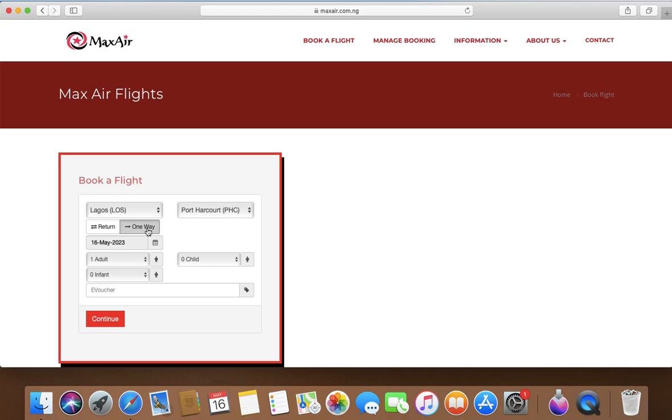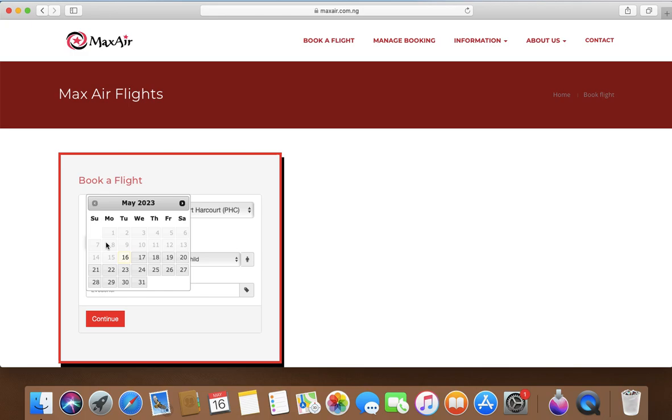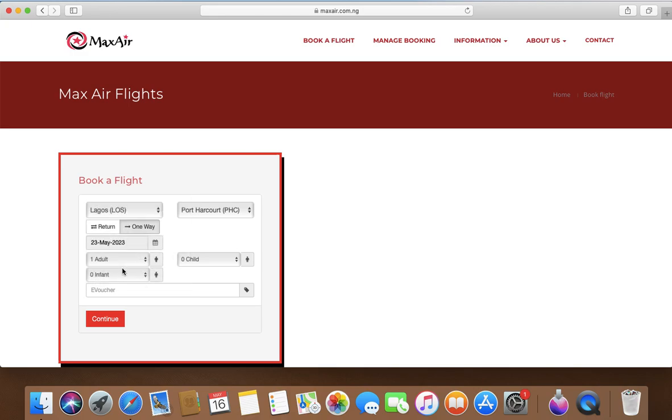So one way is if I'm just going to Port Harcourt and not returning, this is you click on this. If you're returning, okay, so today's date is 16th. Guys, when you're making your flight reservation, try to make it two weeks or a month or a week earlier because if you do deadline you're going to pay more.